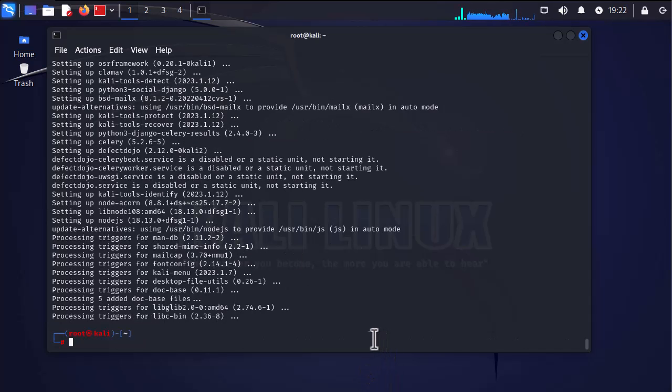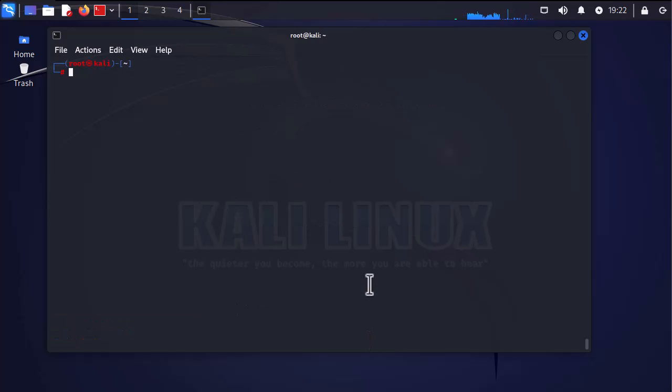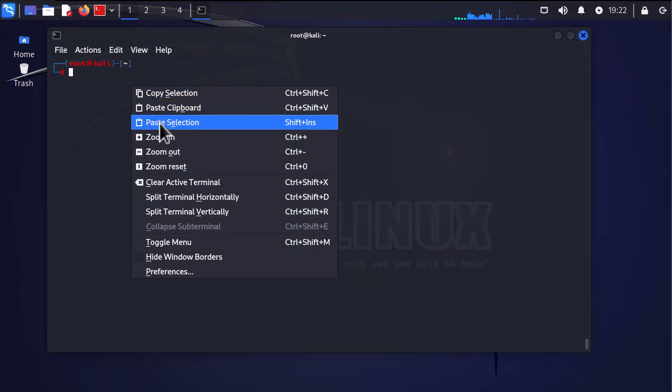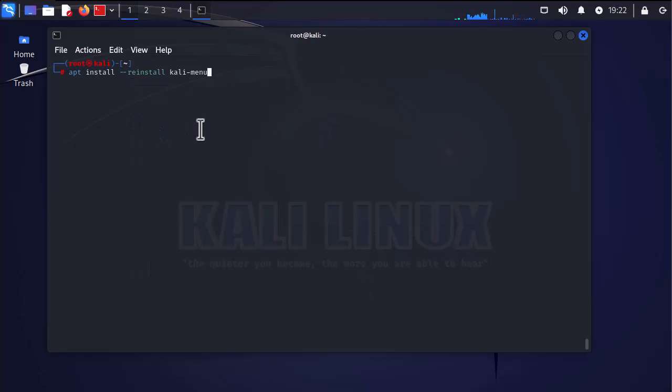Okay, now the tools have been installed. We can continue by resetting the Kali menu using this command here. Here we go.